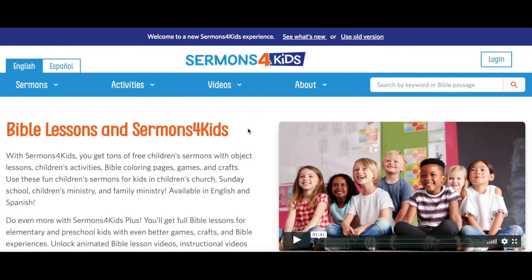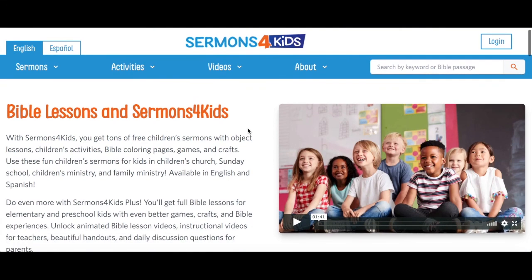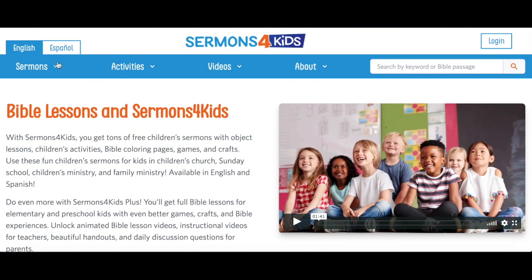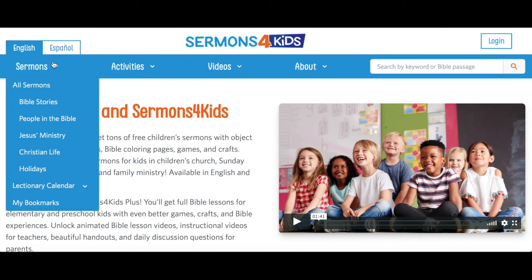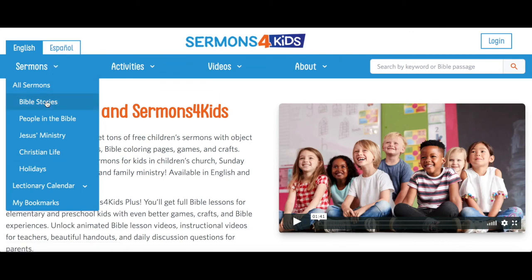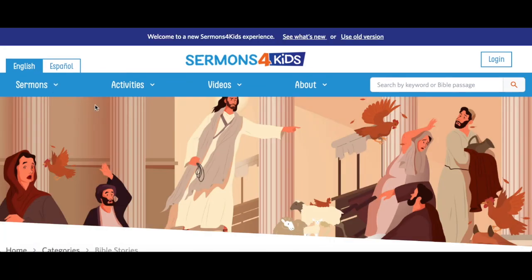From here, let's say I want to explore sermons to get some inspiration. I'm going to click here on the Sermons button and check out some of these categories. Click in any of these categories to start exploring great content.